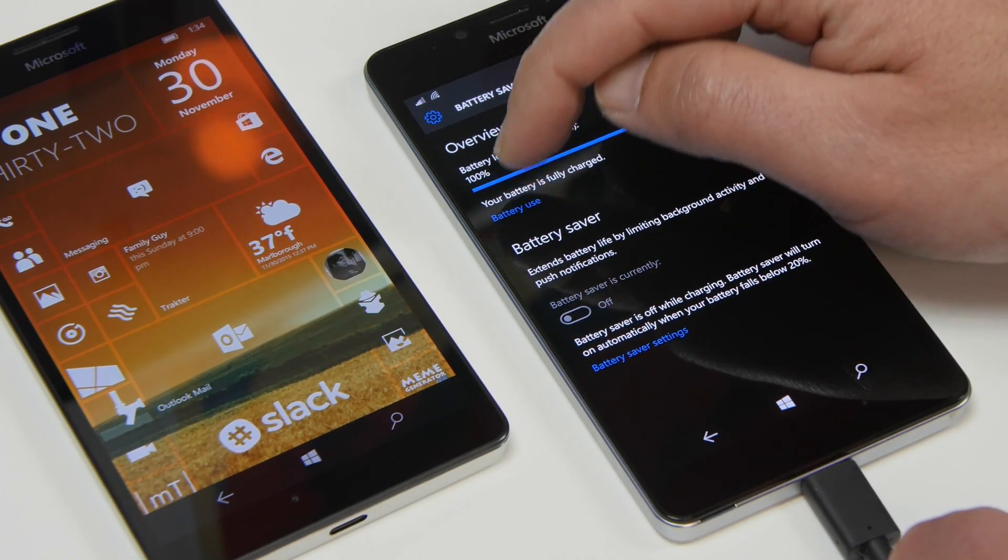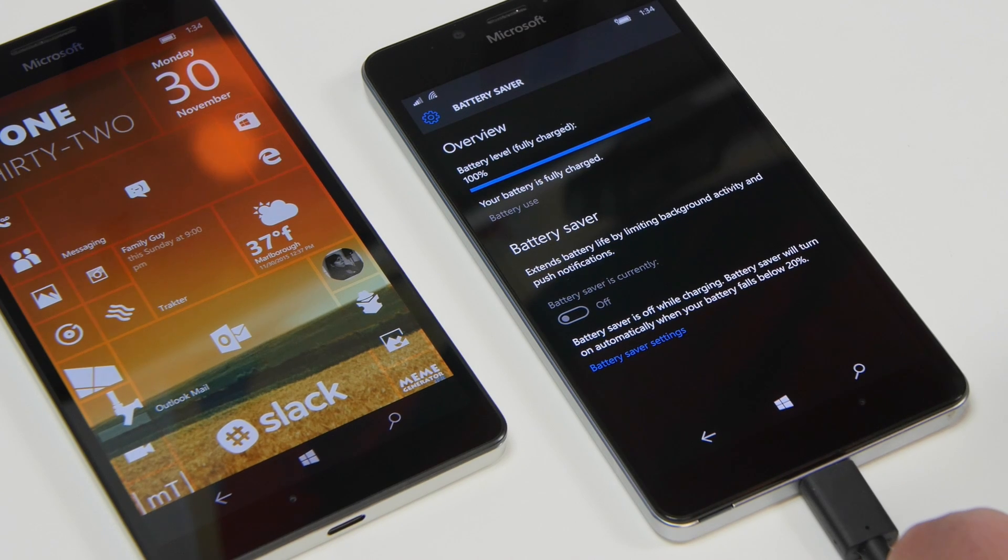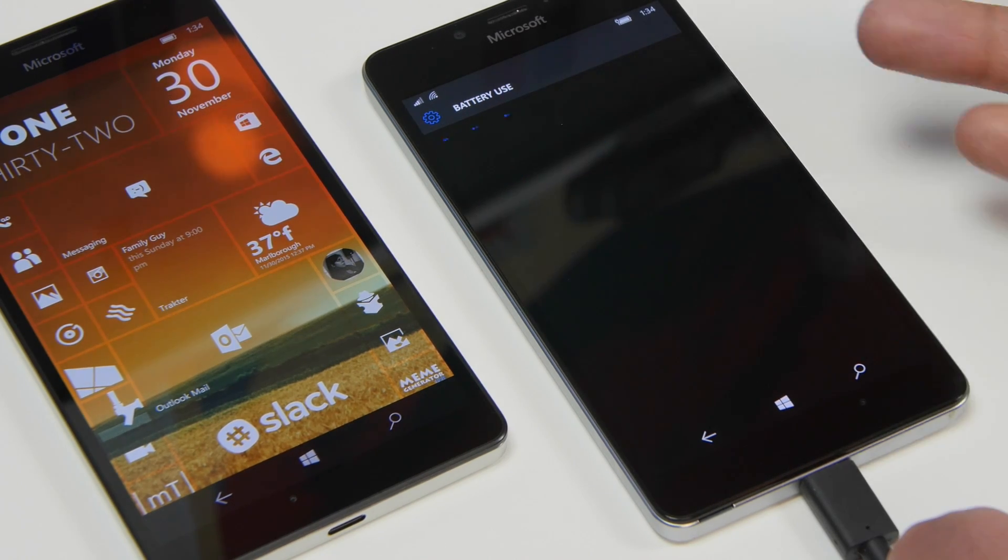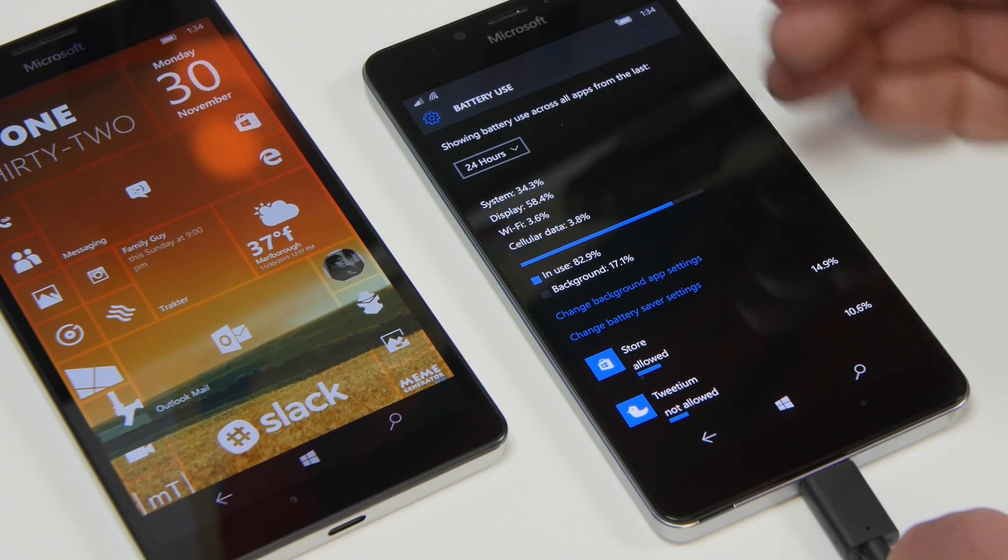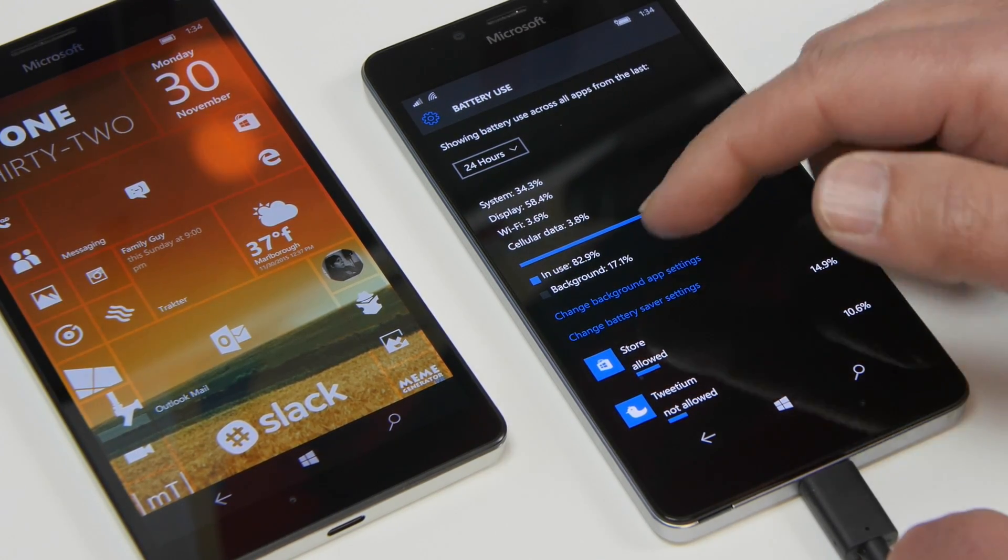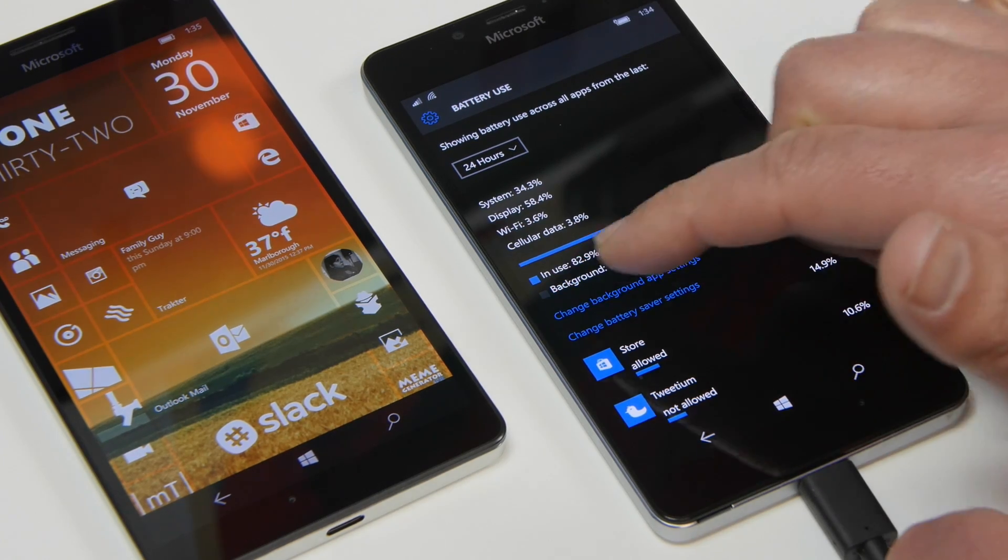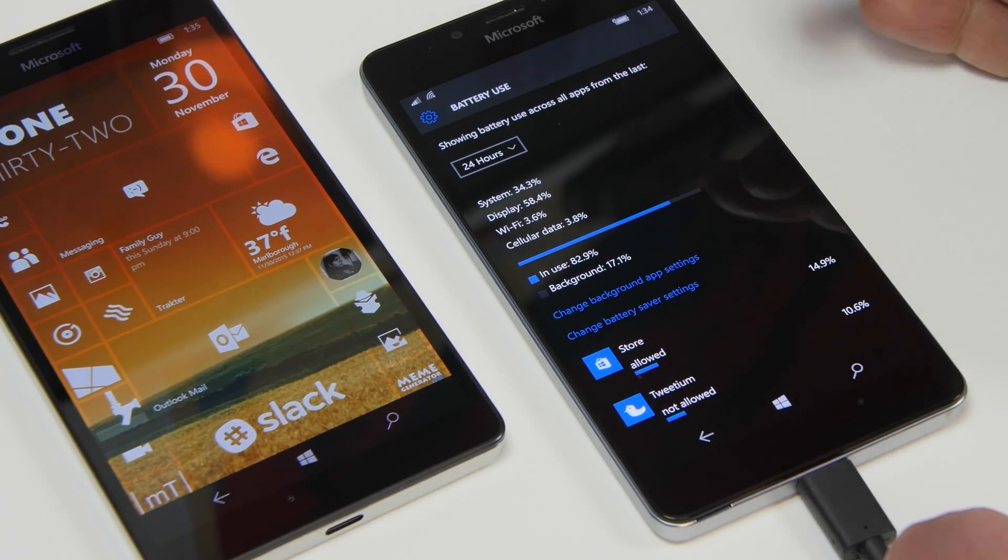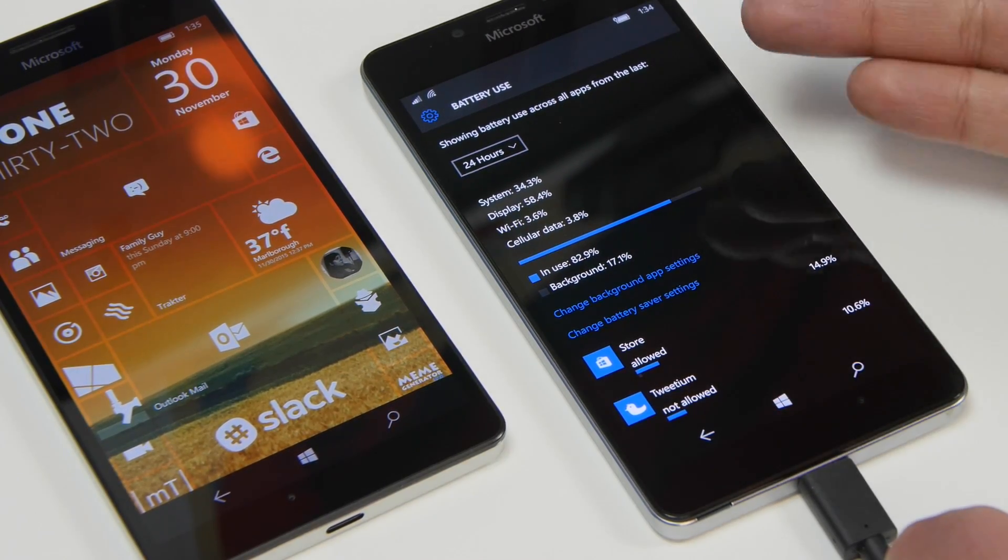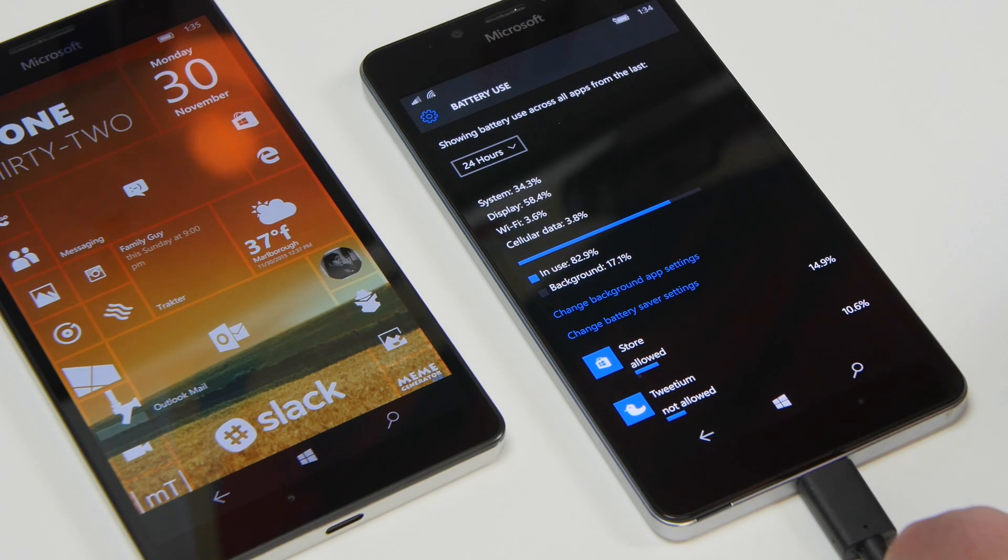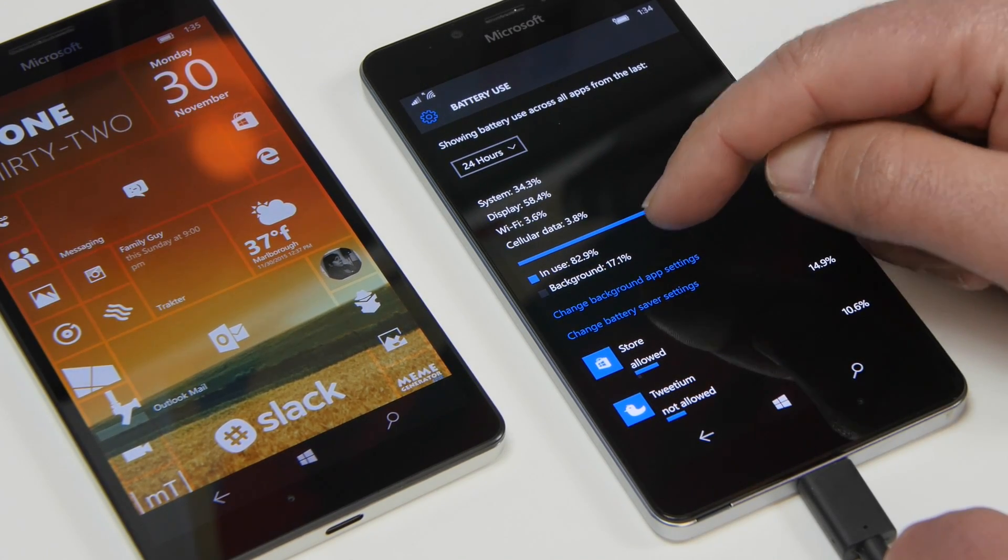What you want to do is hit the battery use button there. It's not even a button but that's kind of the problem and you see it brings up information here and you can see my usage so it says in use is 82 percent so I'm using the battery 82 percent of the time when I have it on so I'm actually just using it as opposed to background.